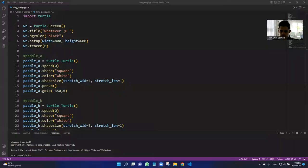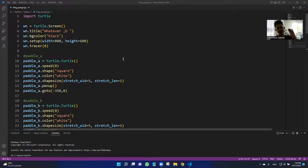Hello everyone, how's it going? So today I've learned to build a ping pong game using Python and I'm going to be sharing with you what I made. So let's share the screen.